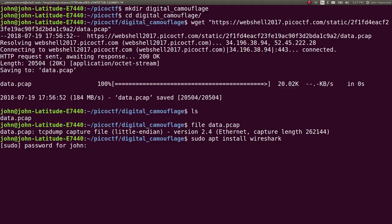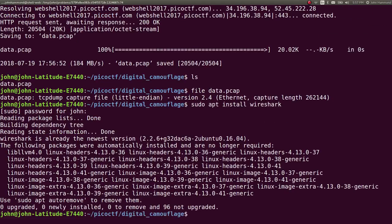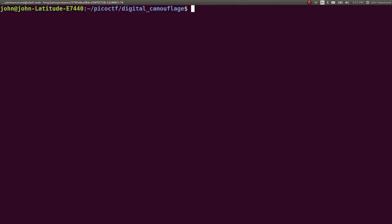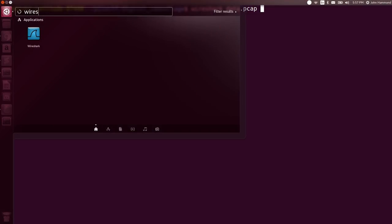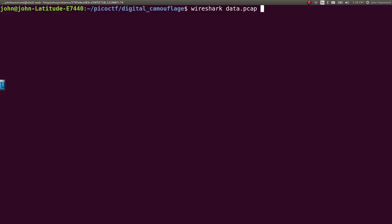Sudo will ask you for your password because you need to be root. And once it's installed, you can open up Wireshark. If you want to give it an argument, doing it from the command line, you can open that file that way or use your GUI and just Wireshark it up.